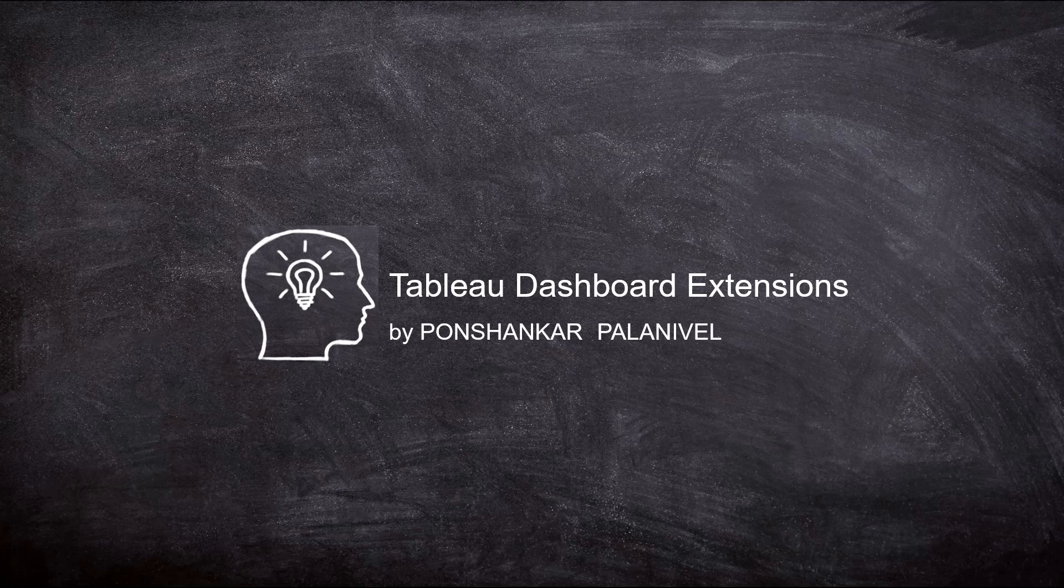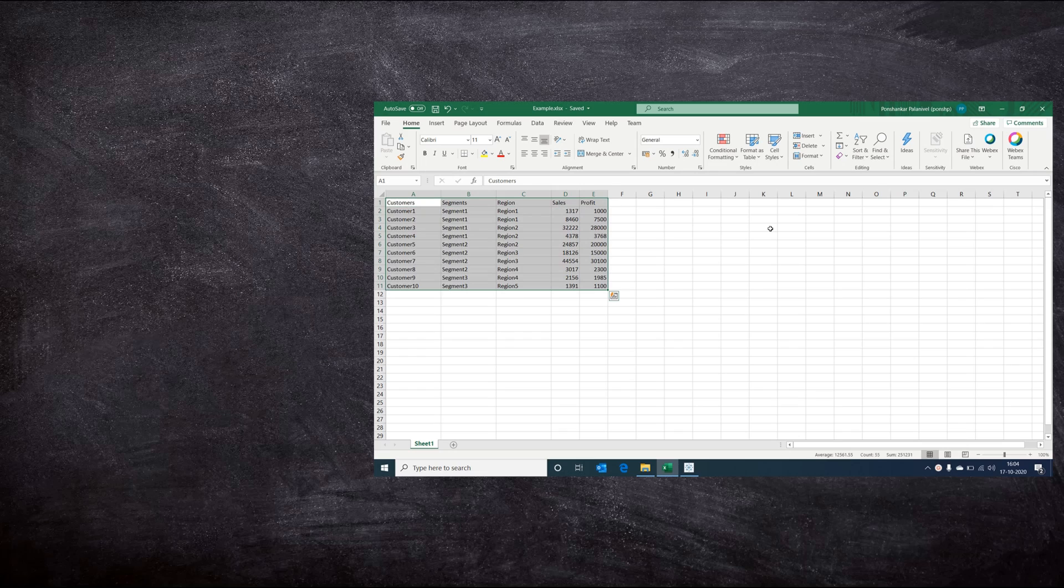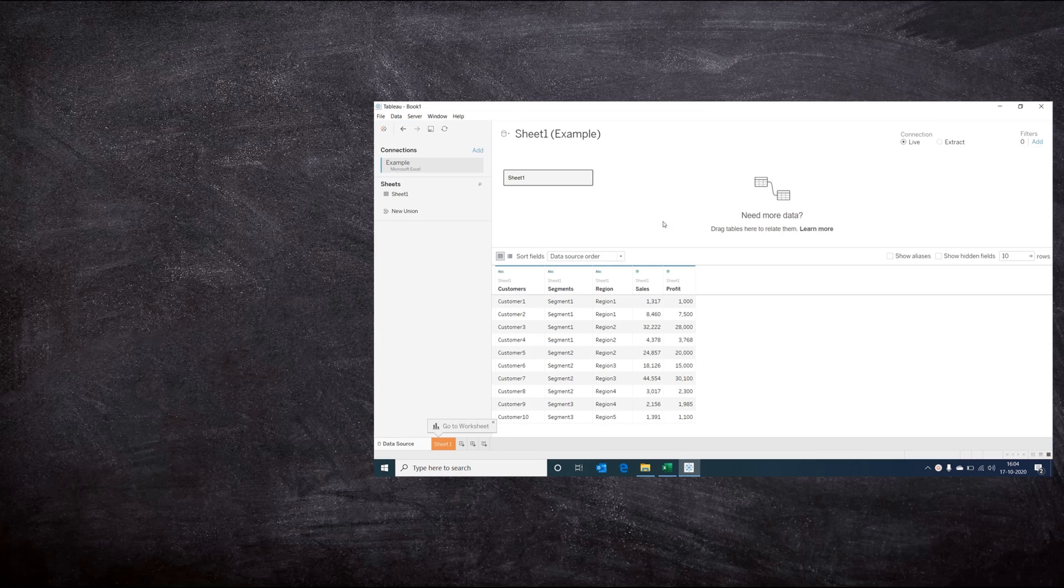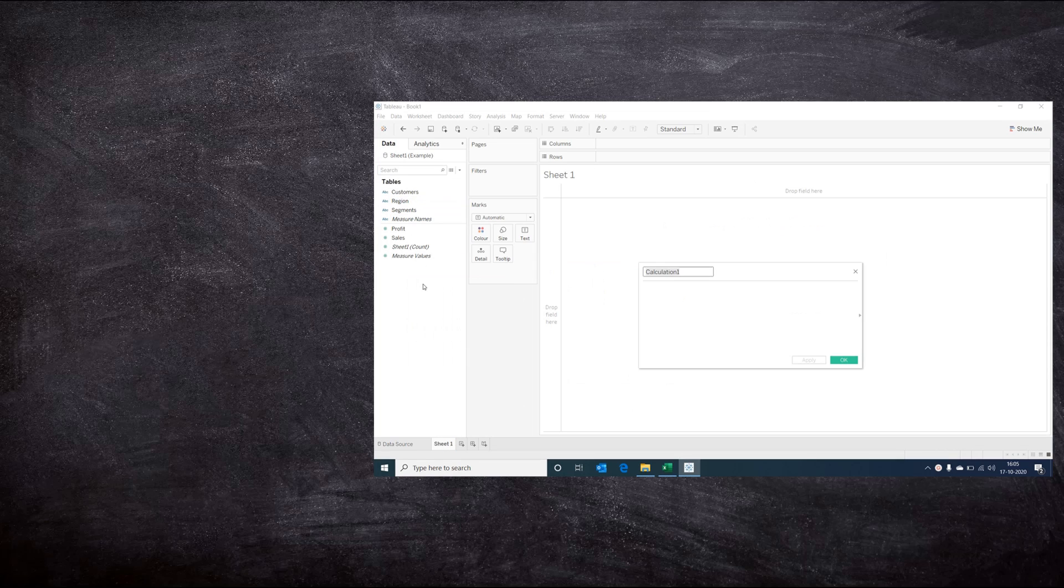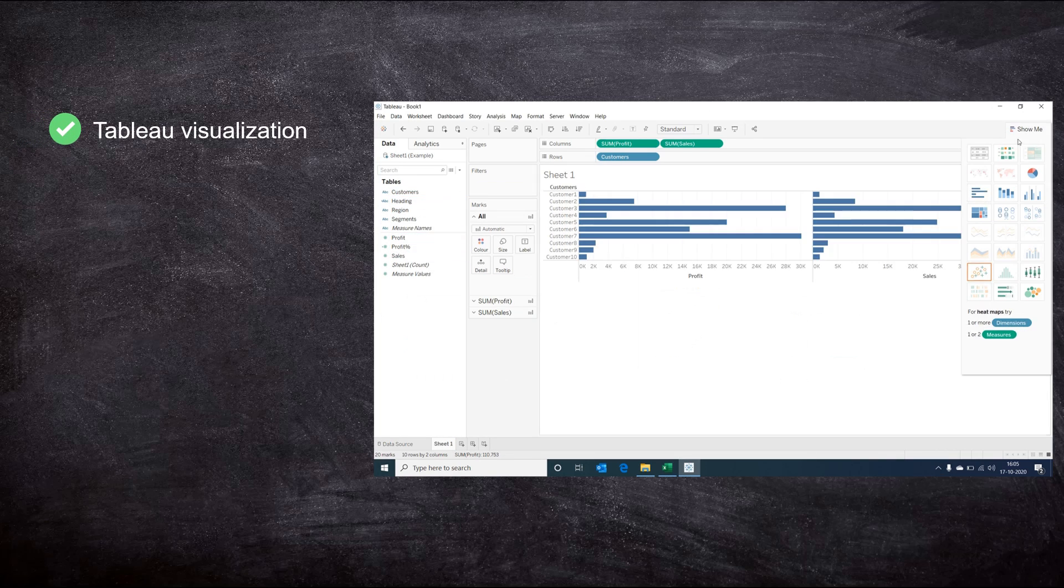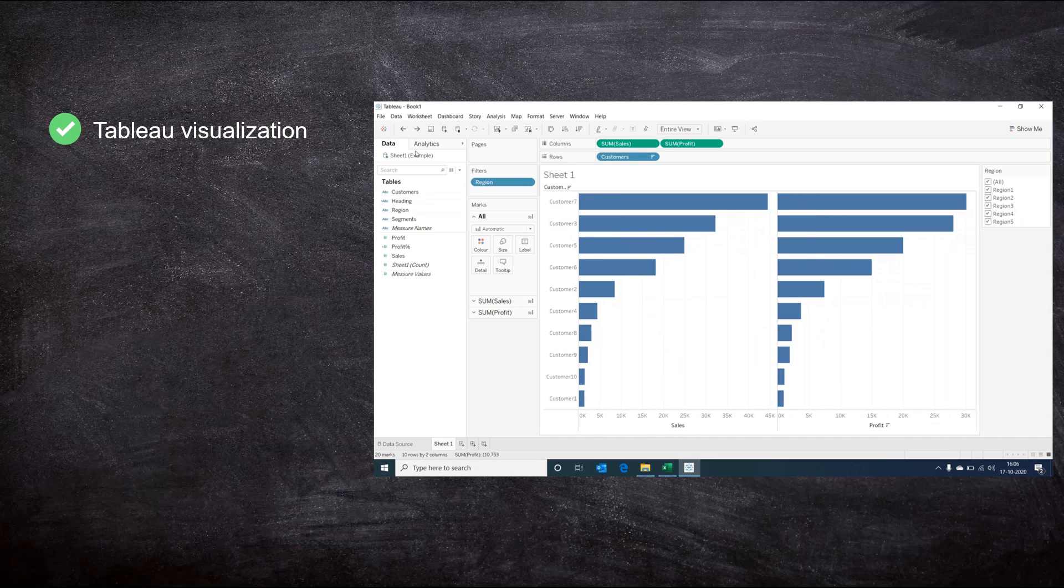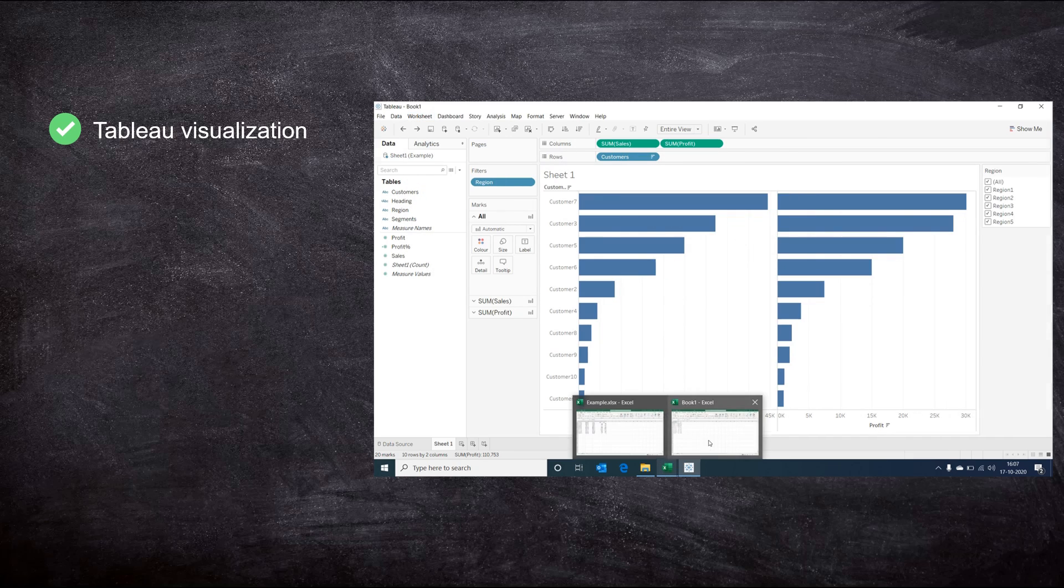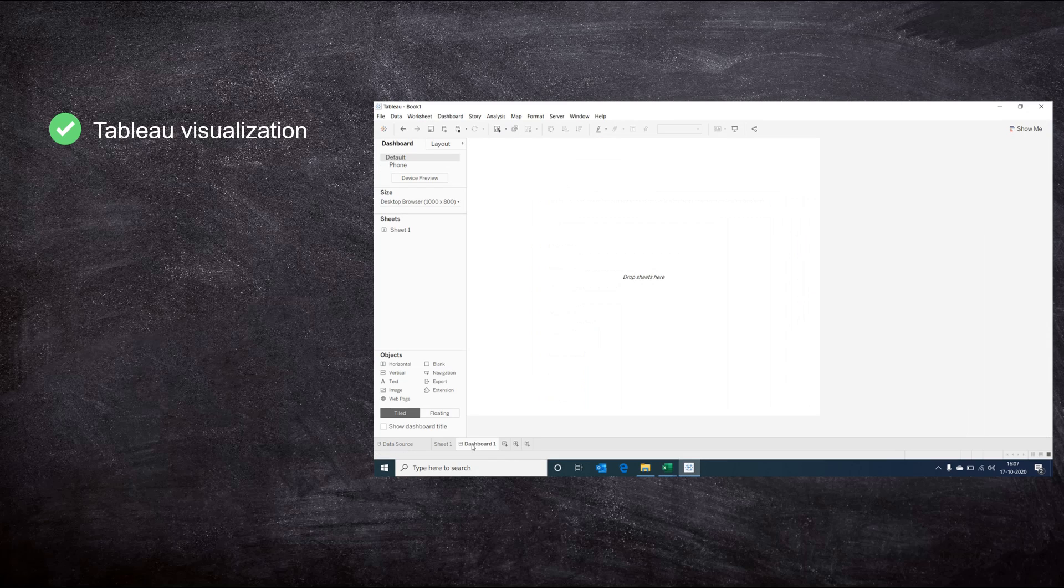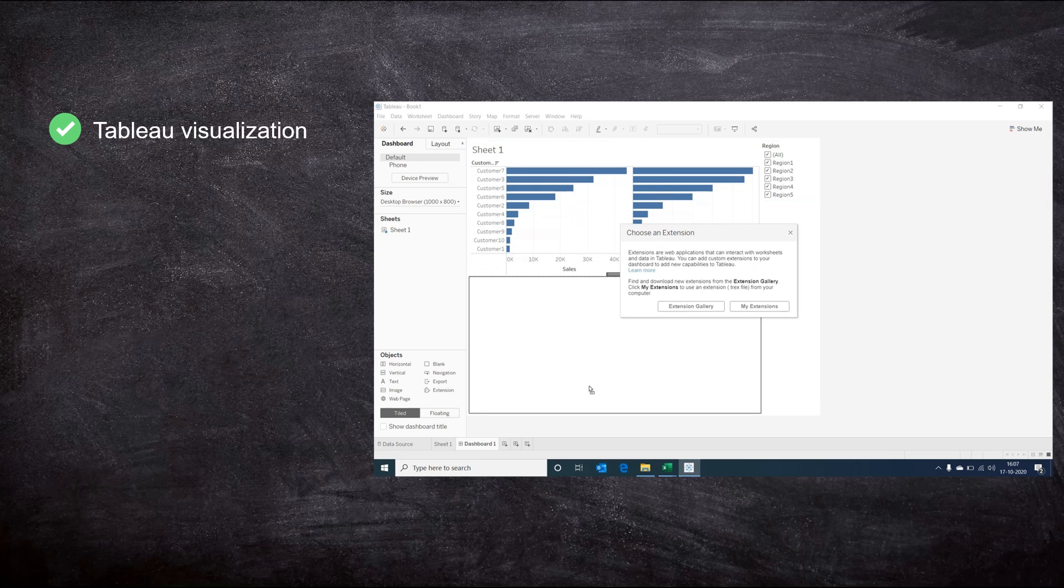Hey guys, my name is Ponshankar and in this video we'll be understanding how to use dashboard extensions in Tableau to expand its capabilities. Tableau is a great visualization tool that provides a large set of features and functionalities that makes data preparation and visualization easier and interesting.